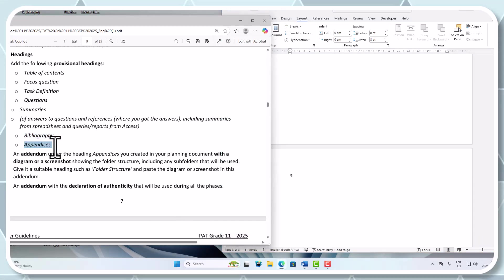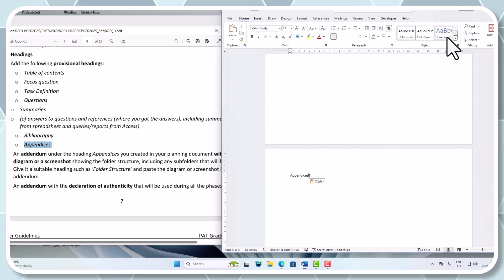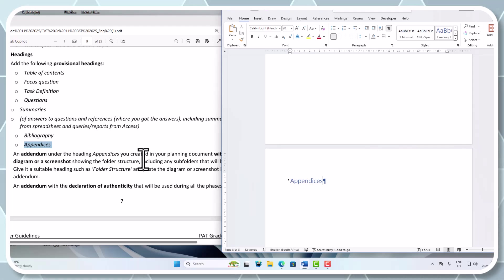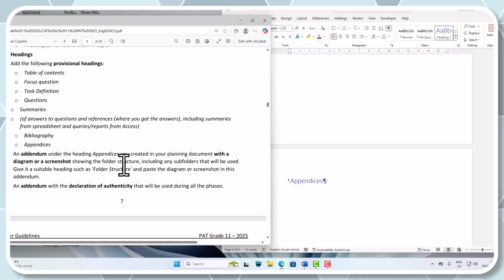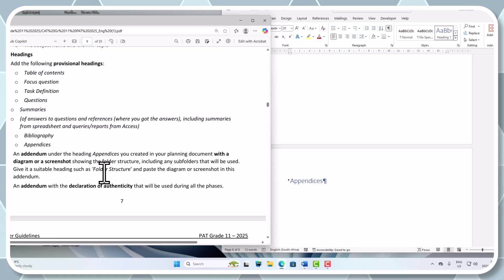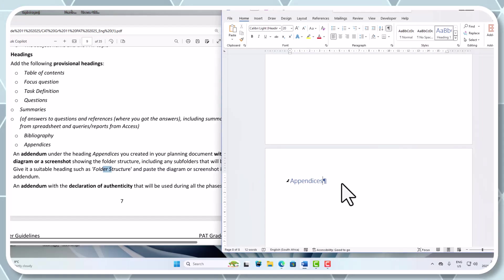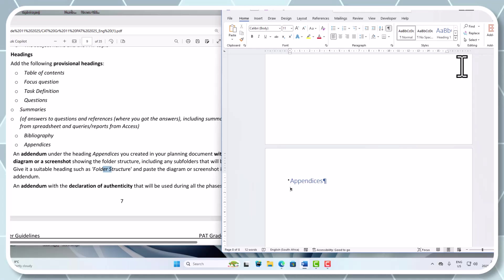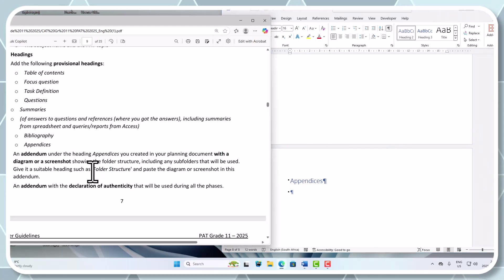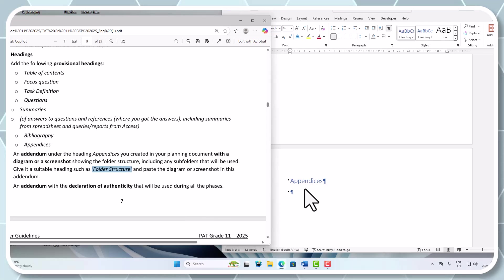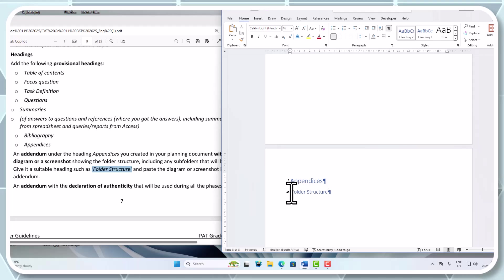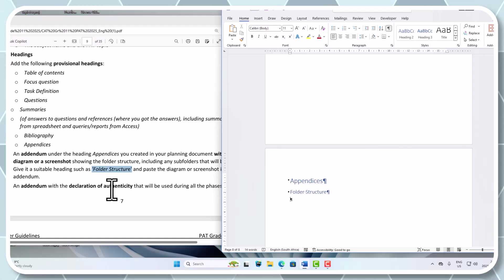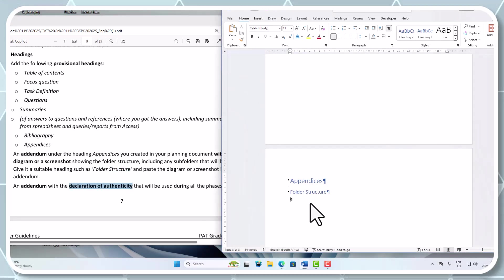Then we've got our appendices. Let's just quickly check what they say. An addendum under the heading appendices was created in your planning document with a diagram or screenshot of the folder structure including any subfolders that were used. Give a suitable header such as folder structure and paste the diagram screenshot in this addendum. So we need to go here - appendices. Now I'm not going to do a page break there. I'm going to add one and I'm going to say heading style 2. This one we're going to call folder structure. You'll see what's going to happen with the TOC when we automate that one. Then we also need to have the declaration of authenticity, and that will also be in as a heading style 2.